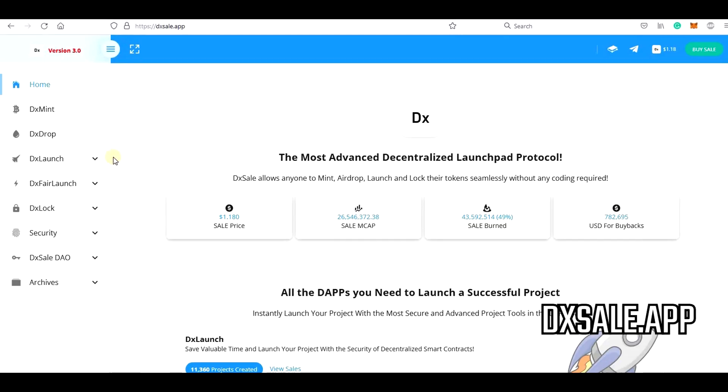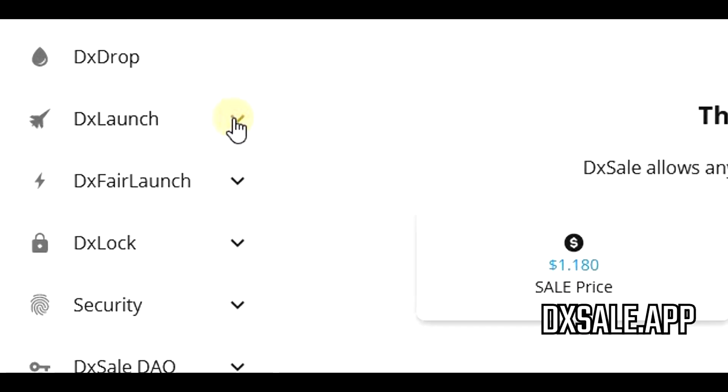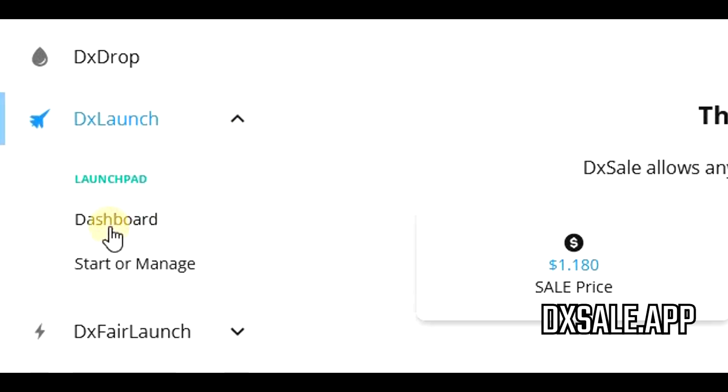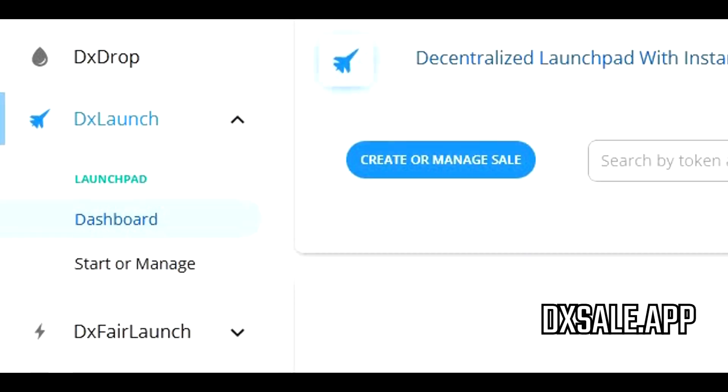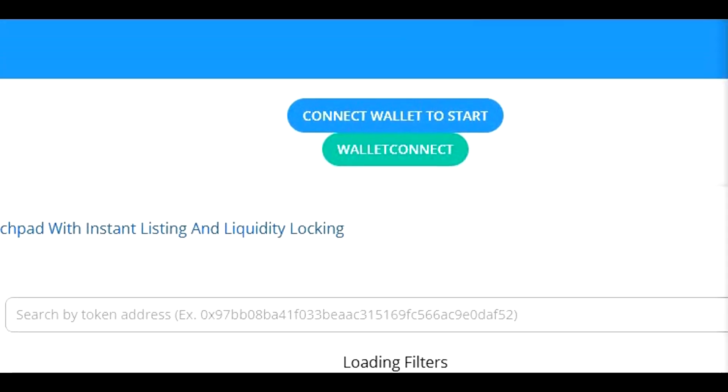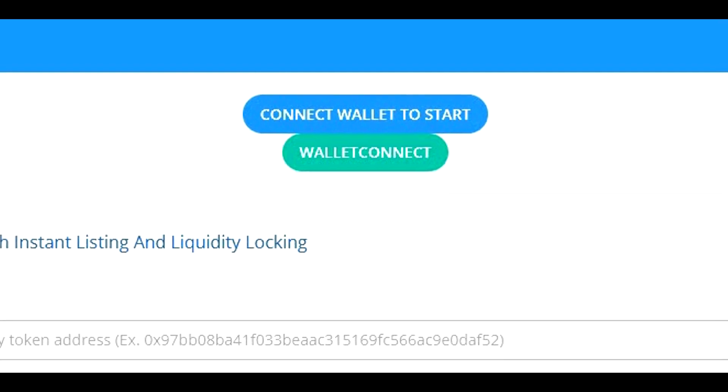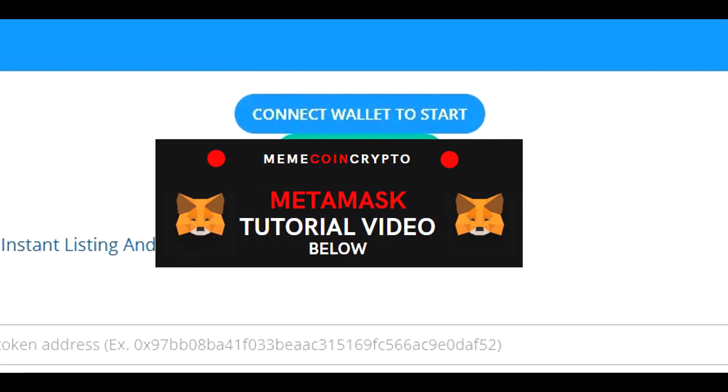So before the pre-sale, once you are on DX sale.app website, you can go to DX launch tab and then click on dashboard. What you want to do now is to connect your wallet so that you are not losing time with it later during the pre-sale. I'm using Metamask wallet. If you don't have it, I did a full tutorial video on how to install and use Metamask.